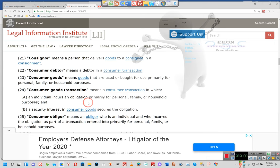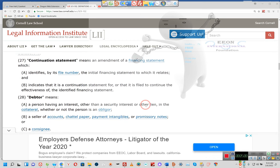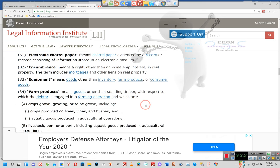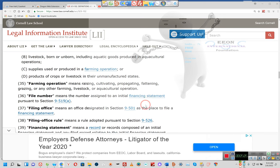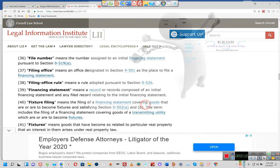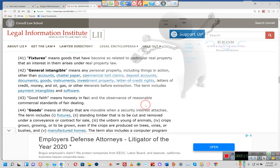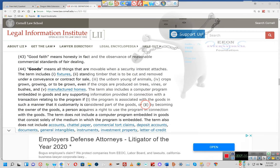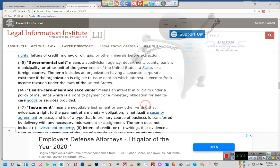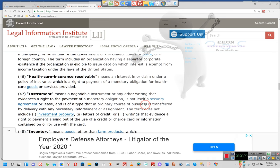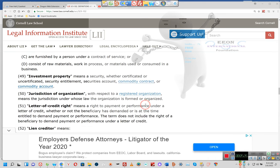What is a consumer goods transaction? A consumer goods transaction occurs when an individual incurs an obligation primarily for personal, family, or household purposes. A security interest in consumer goods secures the obligation. Ladies and gentlemen, your home is a consumer good, but they call it real estate. Why do they call it real estate? Because it's investment, it's an investment property. That's why some documents list you as a tenant.